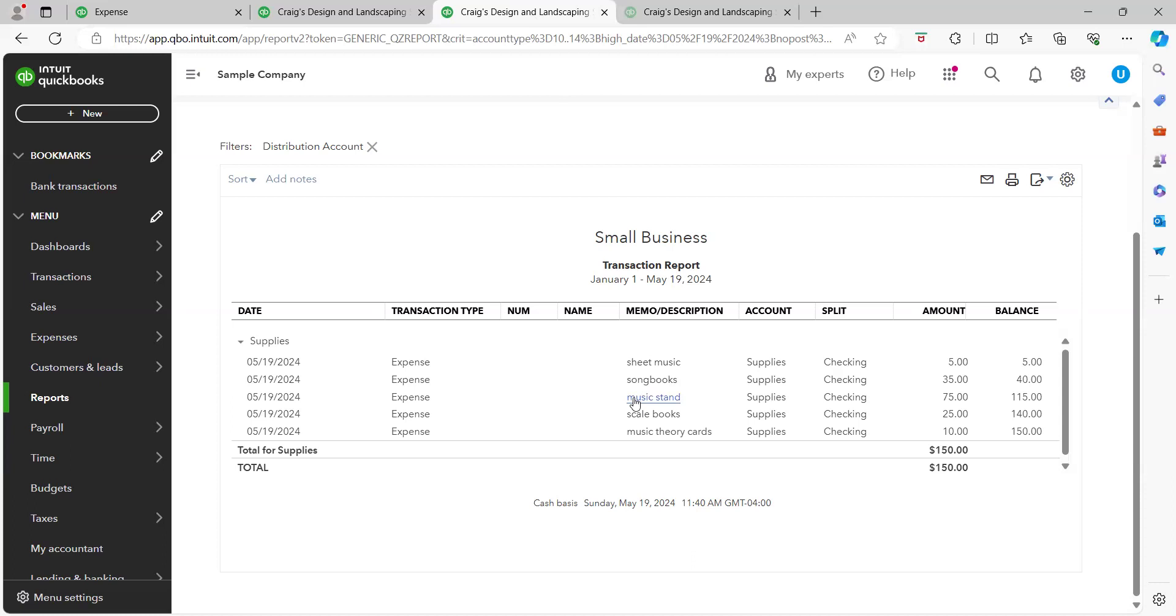But in this case it says music stand, so the word music is in it. So the fact that I can tell what industry you're in, then this would be a good fit for the supplies category.